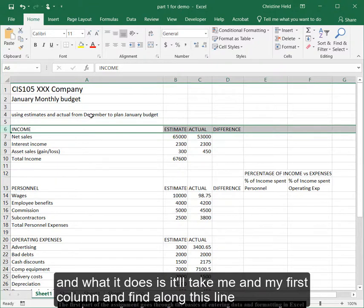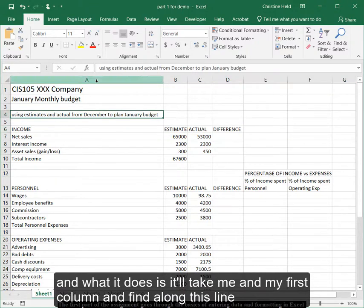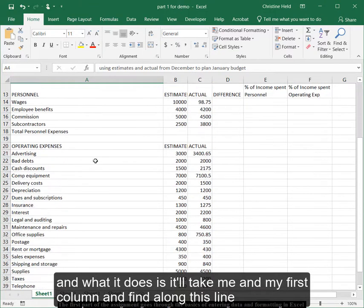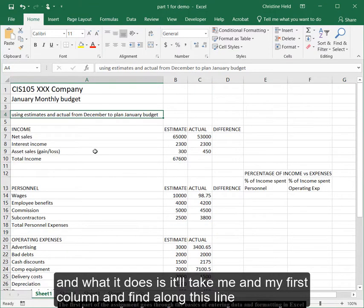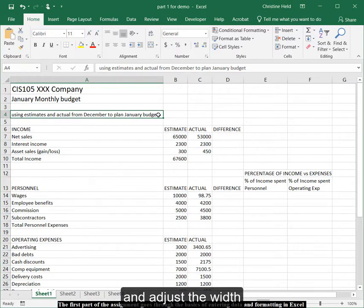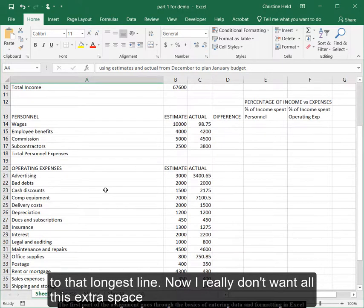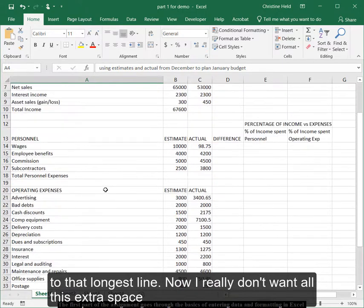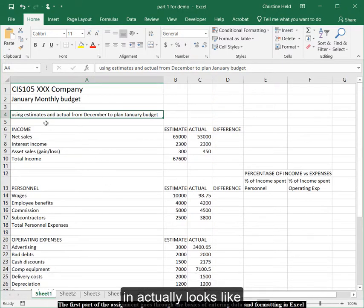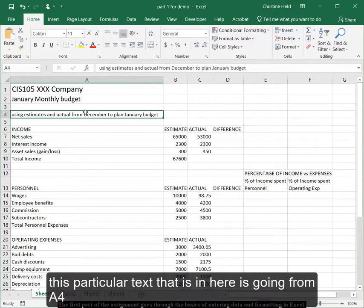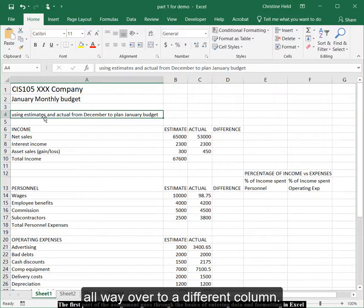And what it does is, it will take me in my first column and find the longest line and adjust the width to that longest line. Now, I really don't want all this extra space. And it actually looks like this particular text that's in here is going from A4 all the way over to a different column.